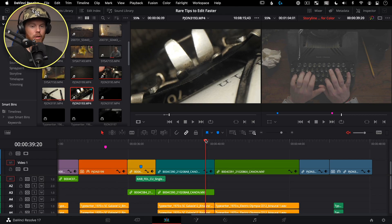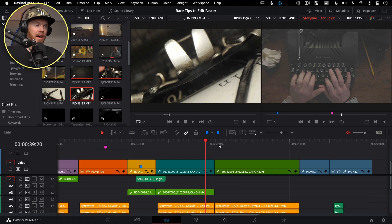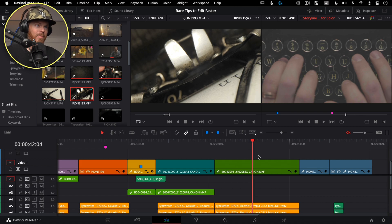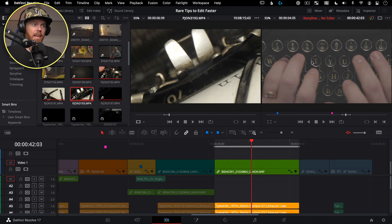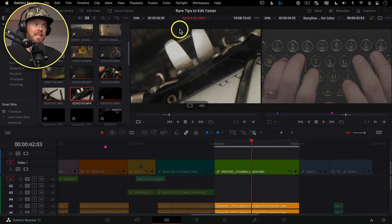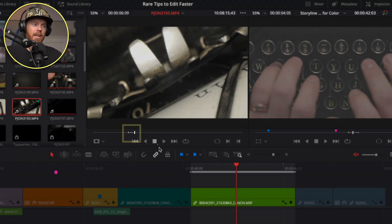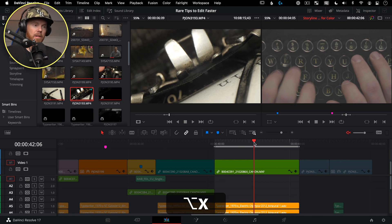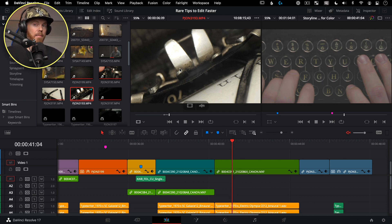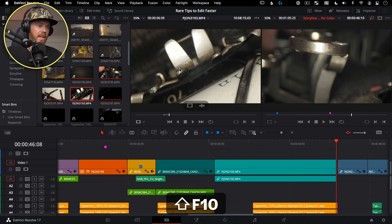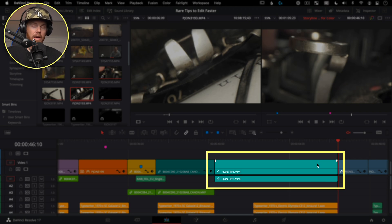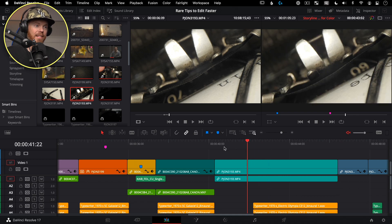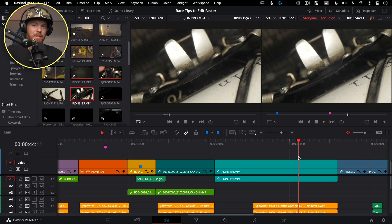Ripple Overwrite does the trading-spaces trick — replacing the old clip with the new clip using the new clip's length. It actually lives on the Speed Editor as well. On the timeline, I've got a wide typewriter shot that's four seconds long, and I want to replace it with a six-second obscure angle. I hit Shift+F10 for Ripple Overwrite — it gets rid of the shot on the timeline based on where the playhead was and makes it longer. F10 is regular overwrite; Shift+F10 is ripple overwrite, which changes the duration.